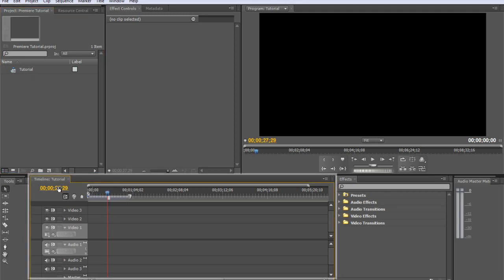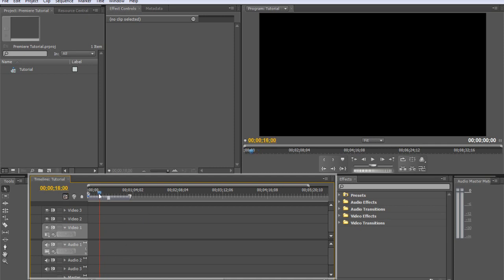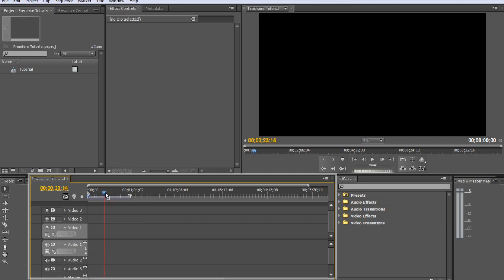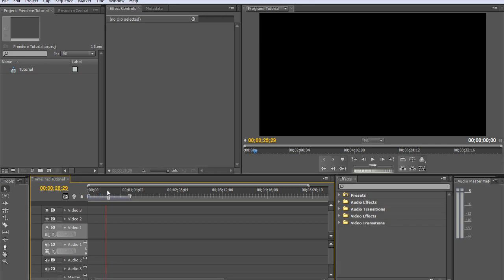Which brings us to our next tab, the timeline, which is where you will be editing, chopping up and putting all your video to where it needs to be.